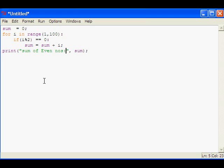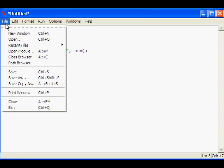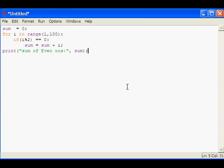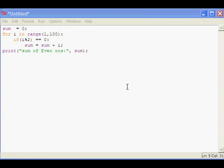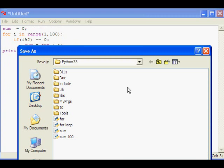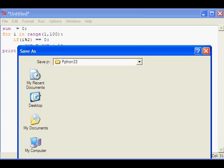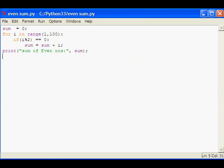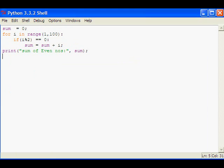This is the program. We will save the program. Even sum. F5 to run the program.